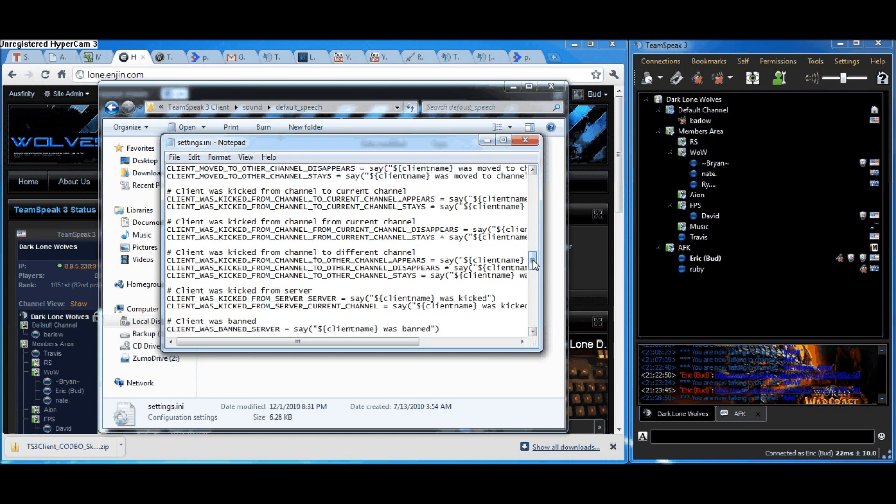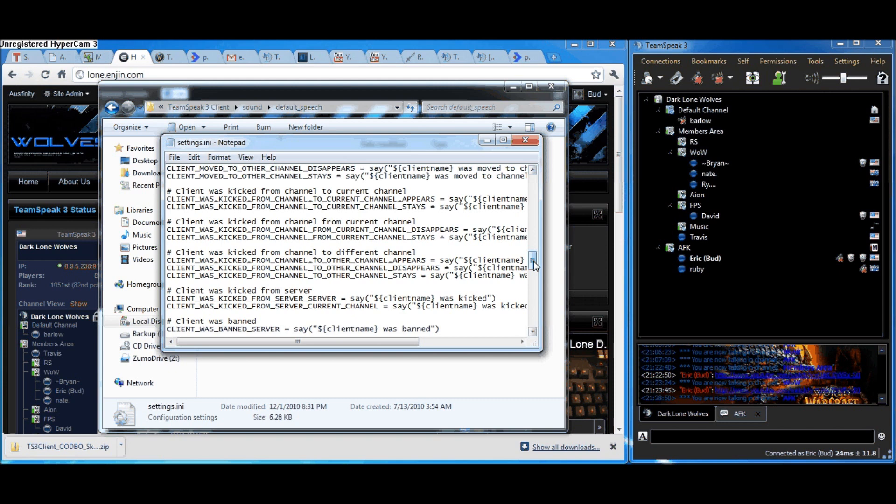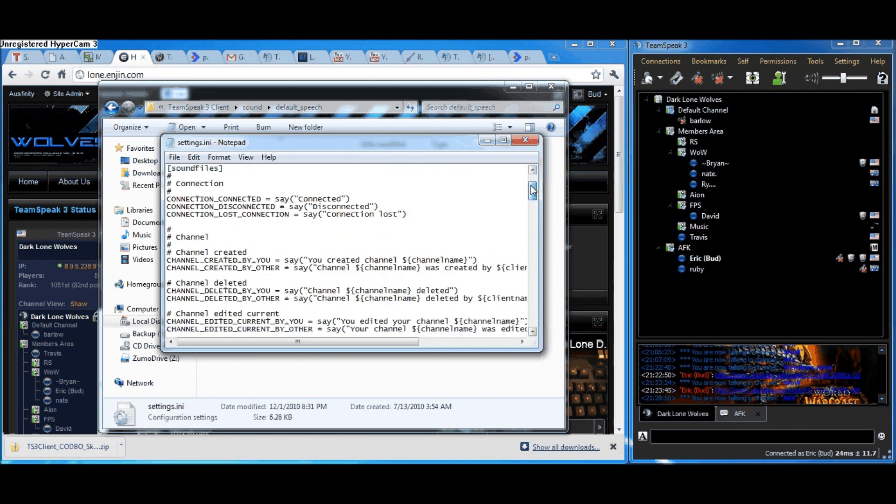It'll say Eric joined server, or Nate joined server, or Travis joined server. And the same for when they join your channel and when they leave your channel and leave the server. It's pretty handy.